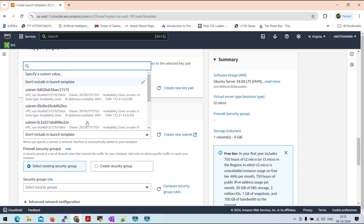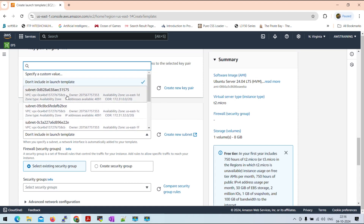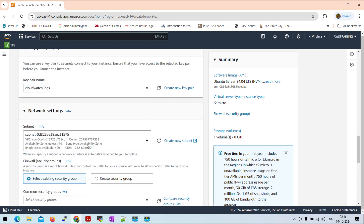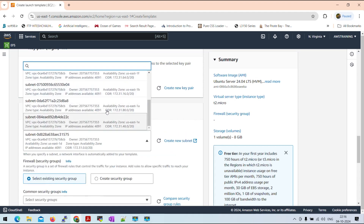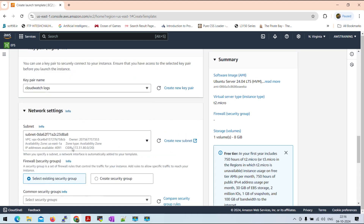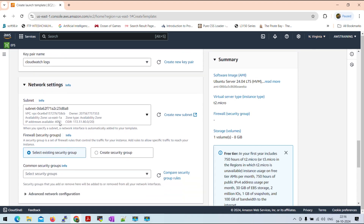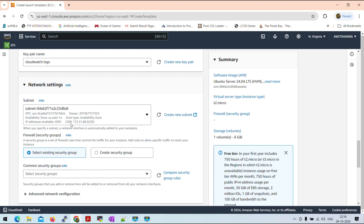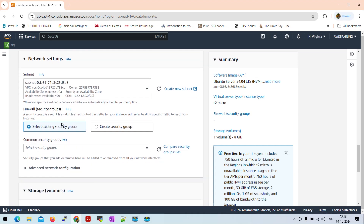If you want to select the zone, you can select the zone. You can select existing security groups. So, if you want to select, then you will need to change your sponsor.